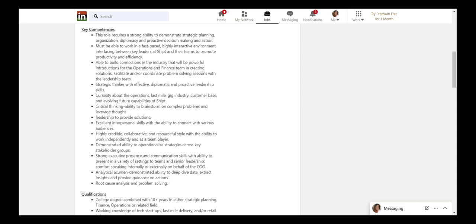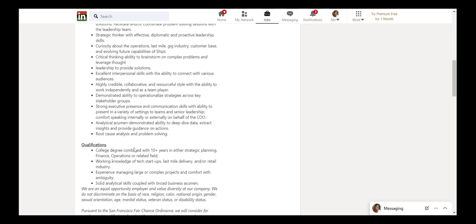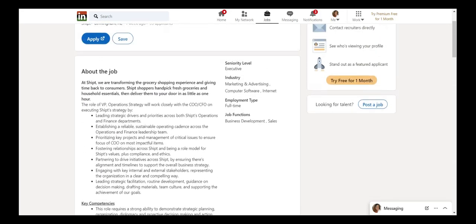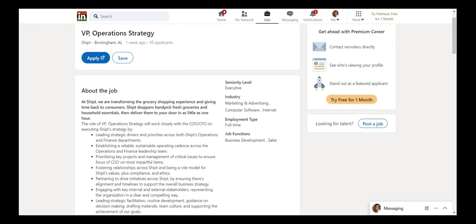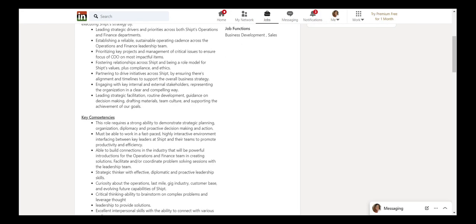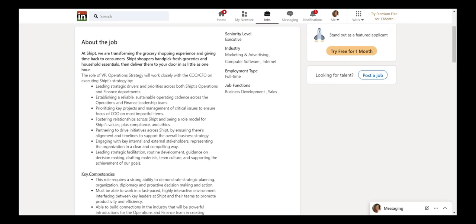For this, it's a college degree with 10 plus years of experience, working knowledge of tech startups, experience managing large and complex projects. So this is an example, in my opinion, of a strategic business analyst job, which they'll never call it business analyst. It's highly unlikely. They always call it something like this.